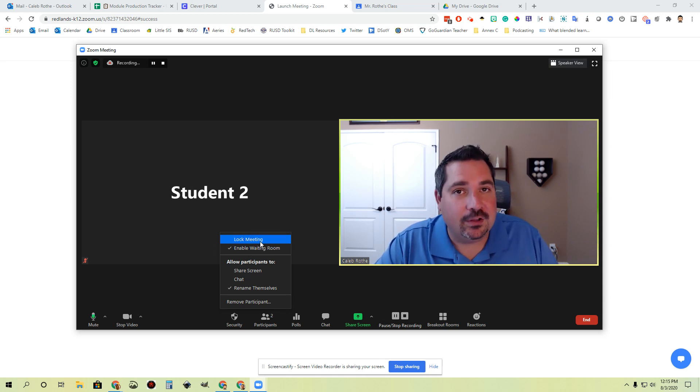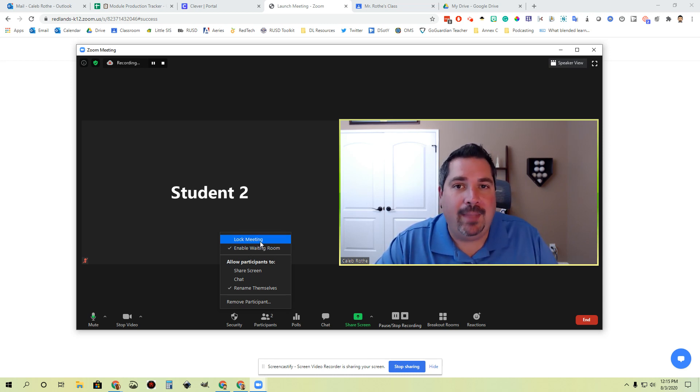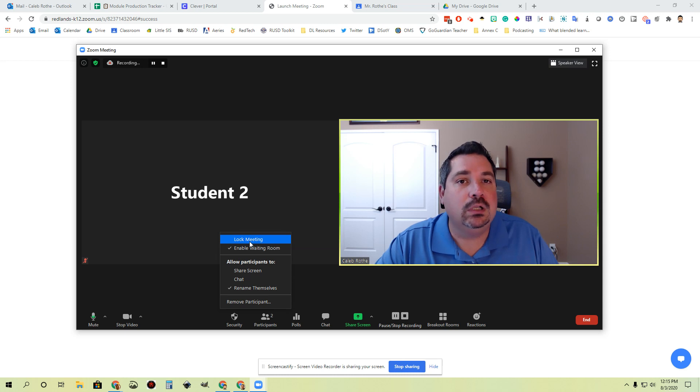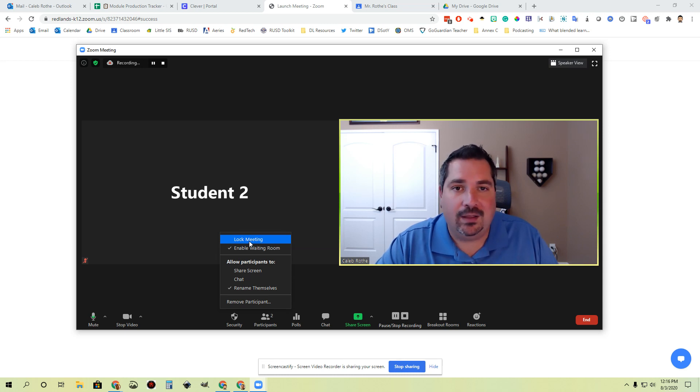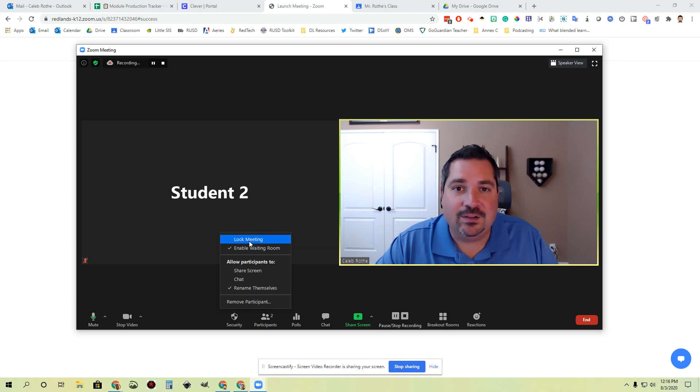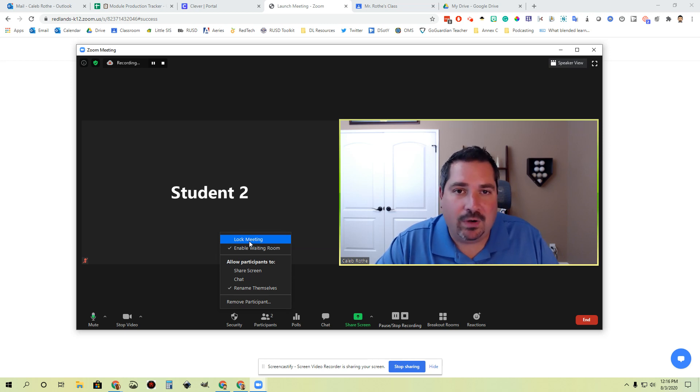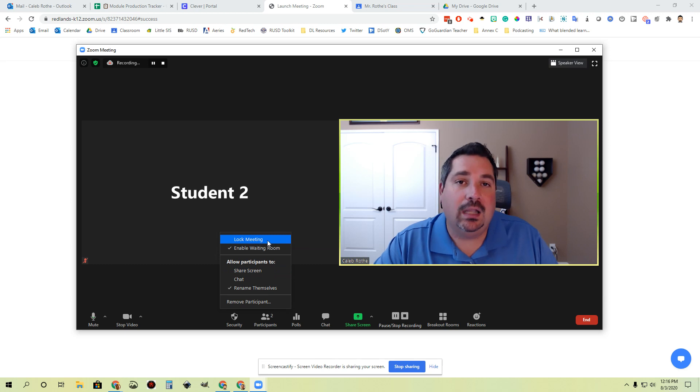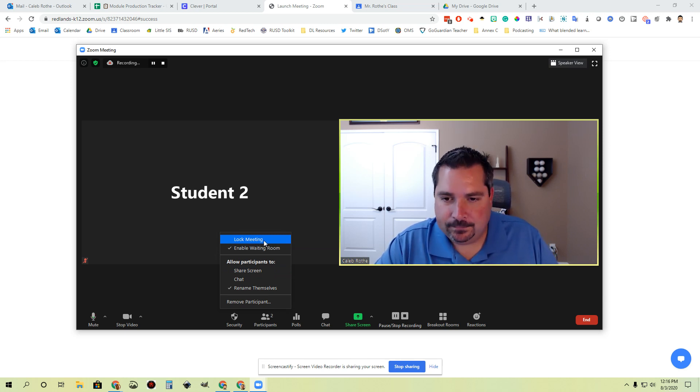If I have all of my students here and I don't want to manage the waiting room anymore, I could lock my meeting. That means nobody else can get into this meeting. Be aware though, if a student gets bumped out or loses their internet connection, they won't have a way to get back into your meeting either unless you unlock the meeting. So that's where you can lock and unlock your meeting.